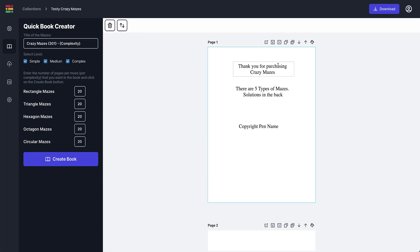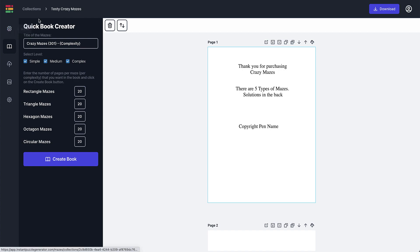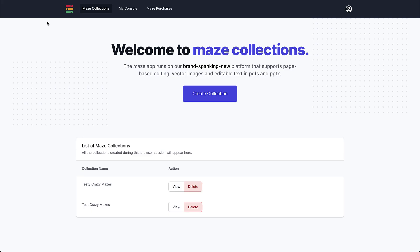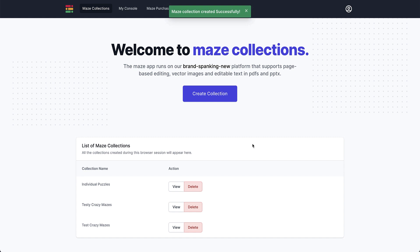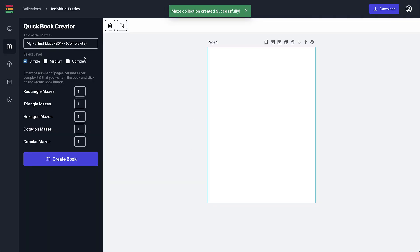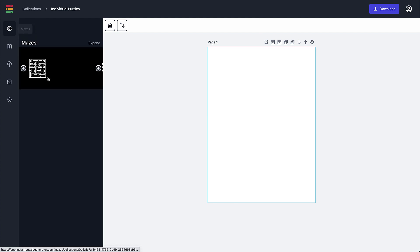Now if you wanted to create individual puzzles to say mix and match and put in a new activity book where you've got some Sudoku puzzles, where you've got some dot-to-dots or other activities, what you can do is if you go back to your collections you can create a new collection and put individual puzzles. You can click Create and then go here View.